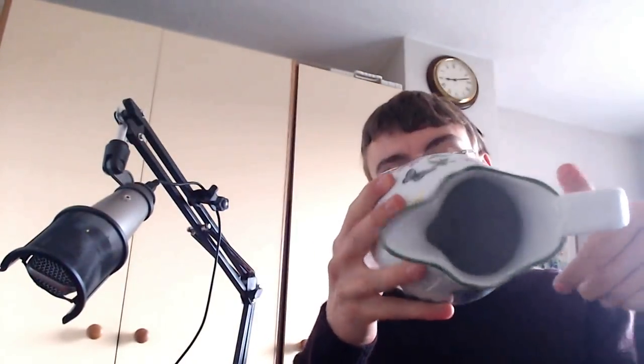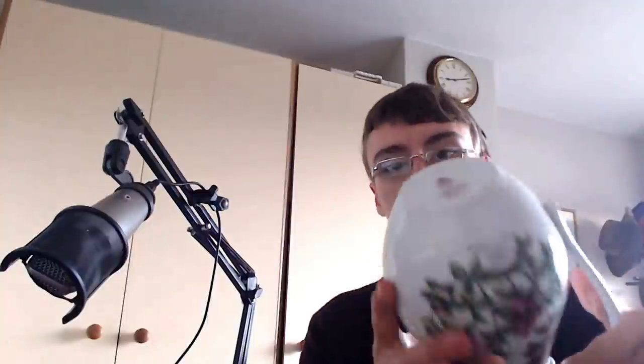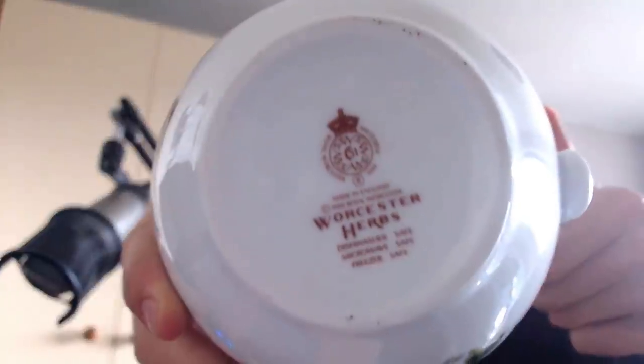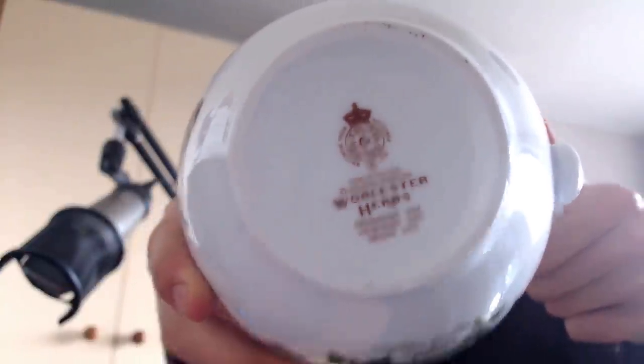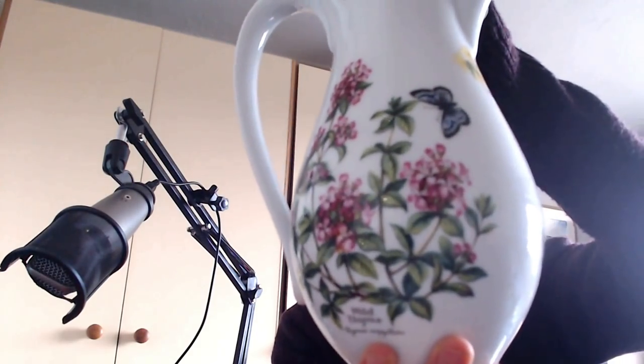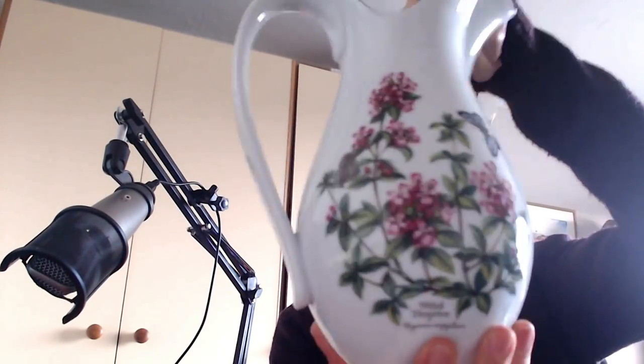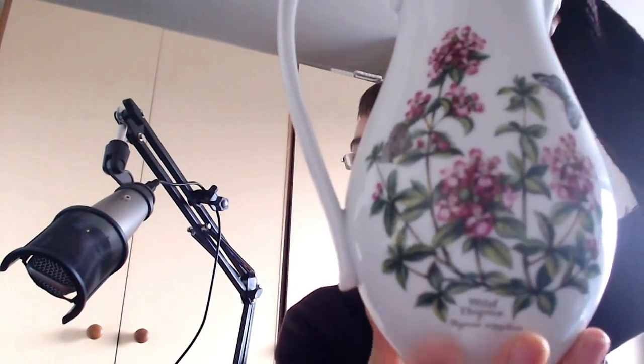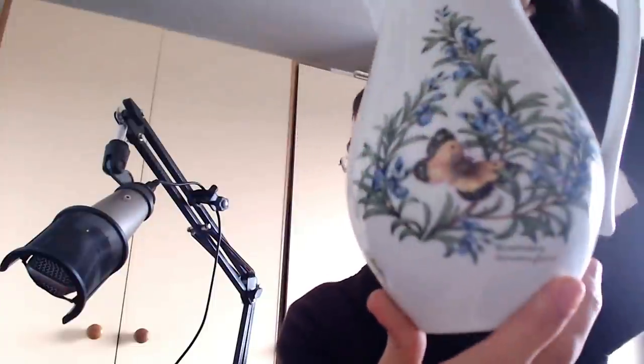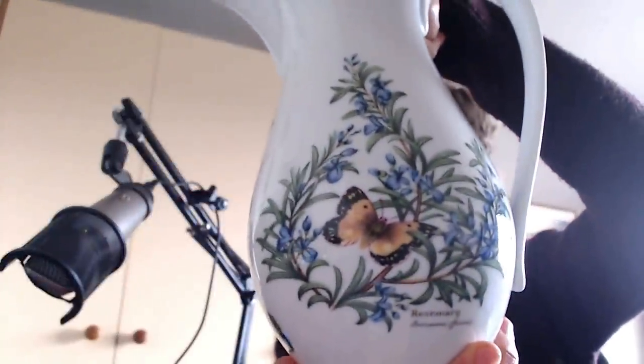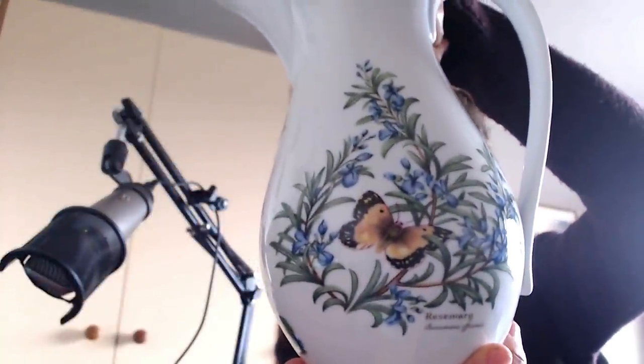First off is this Royal Worcester, and I think it's called Worcester Herbs. It's actually quite a large jug. I'm assuming this is for water more than milk because it's a little bit big for a milk jug, but it's been hand-painted. It's got Wild Thyme on that side and then we've got Rosemary on the other side.